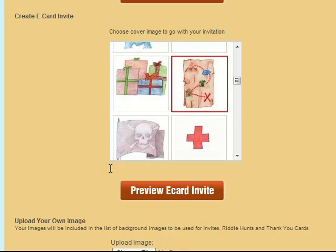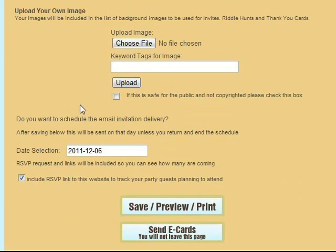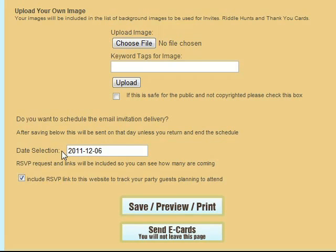Once that's done, select one of the images in this box for your e-card invite. And then scroll down and you can put in either a date that those e-cards will be sent out by the system or you can send them now.